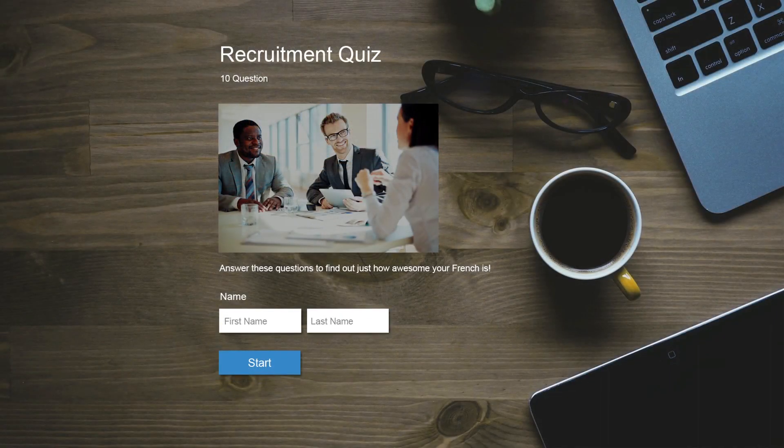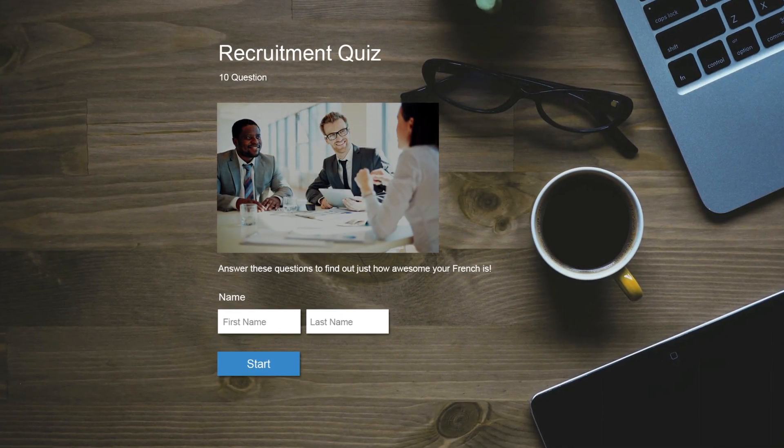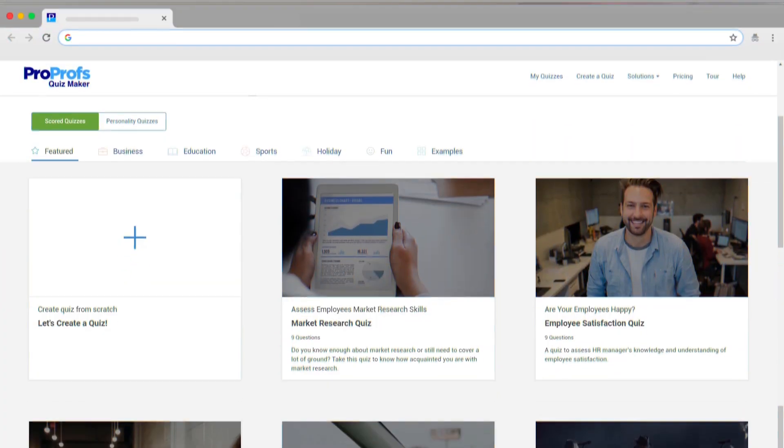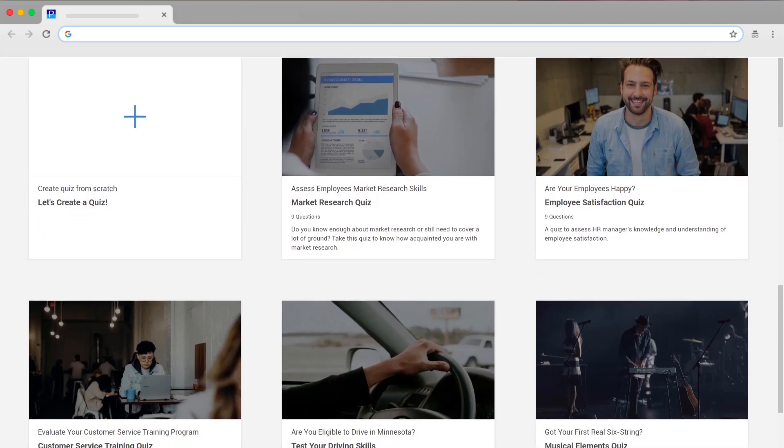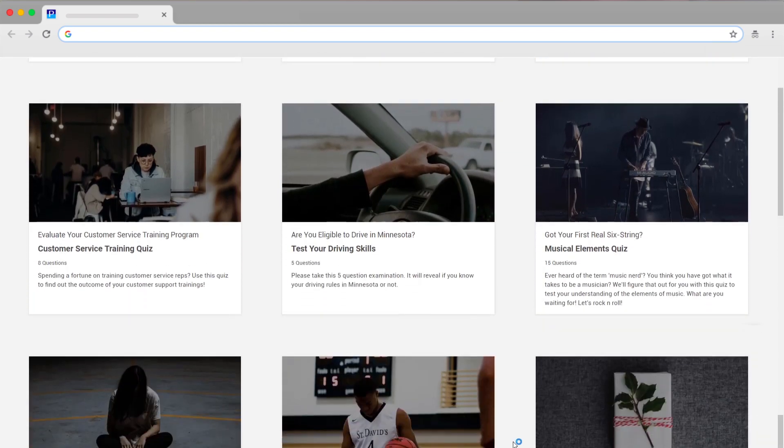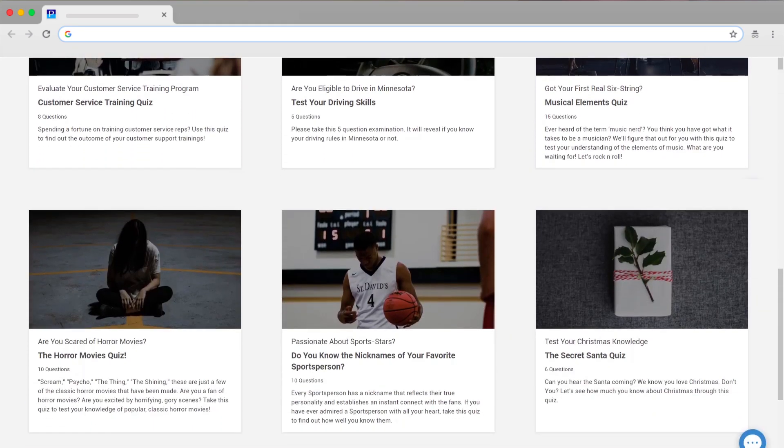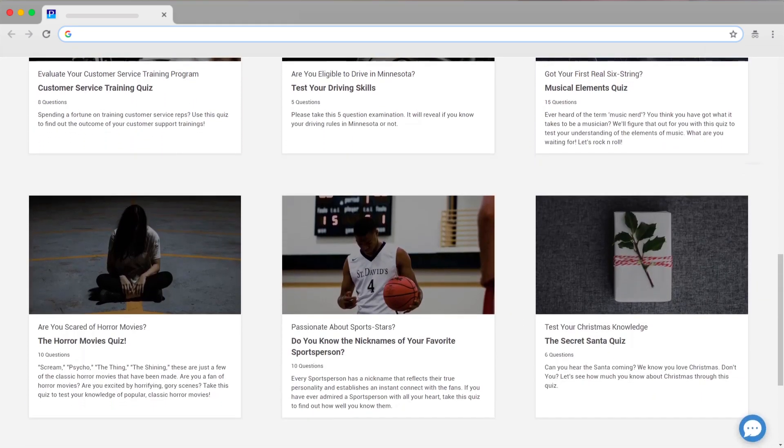Creating online tests is really fun and easy. You can choose from over 100 ready-to-use templates on different topics and create an online test in minutes.